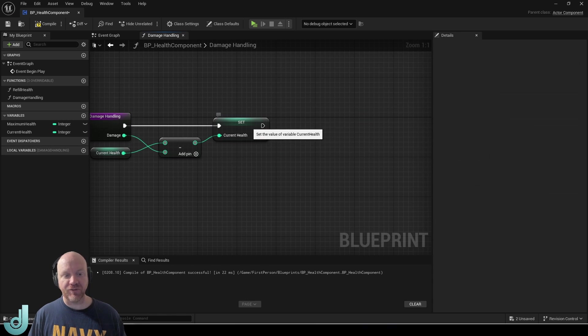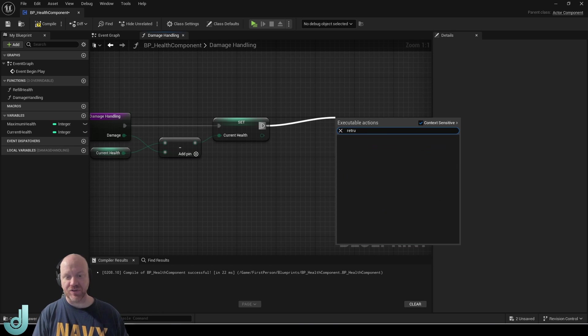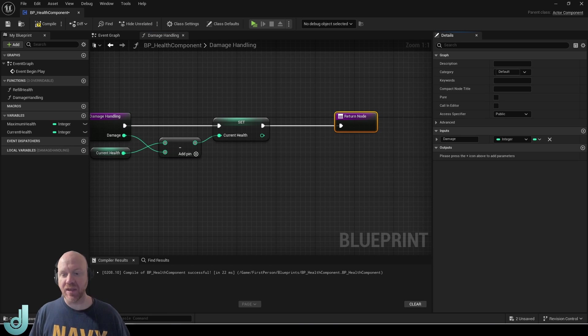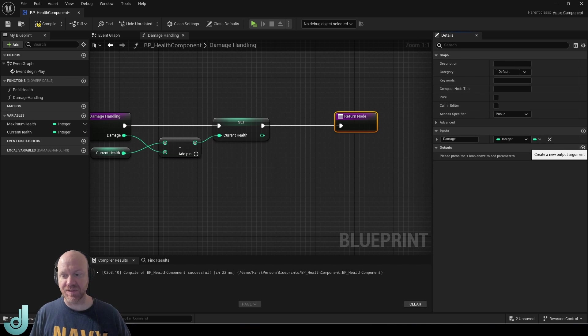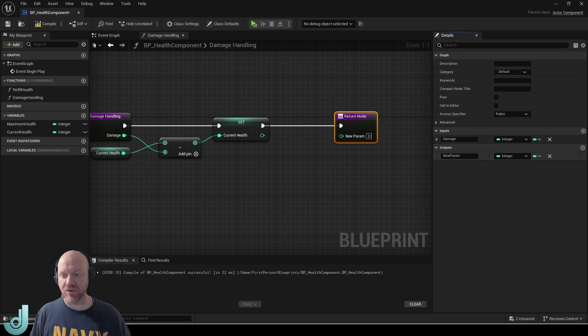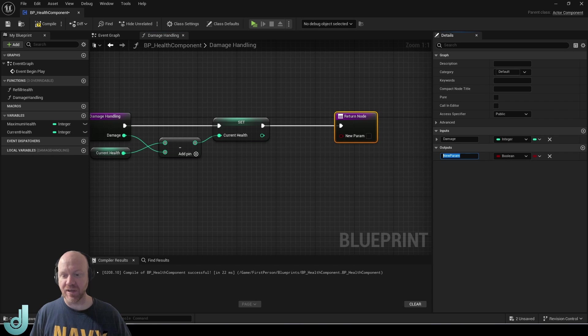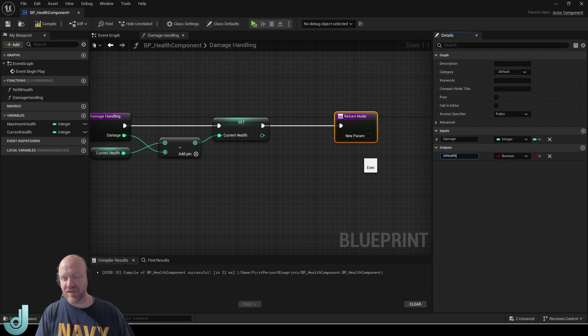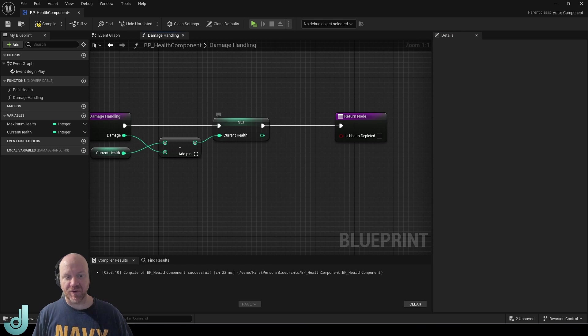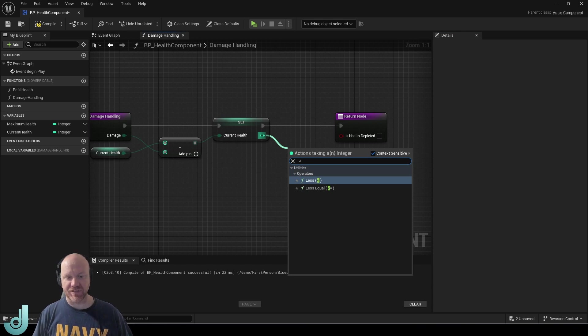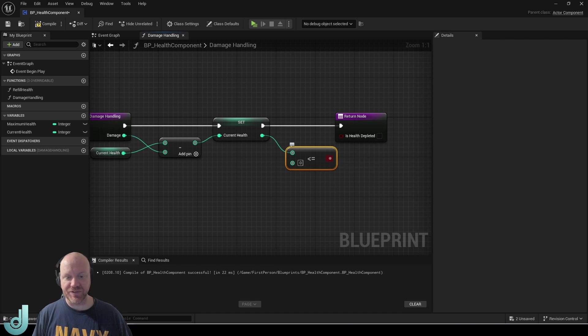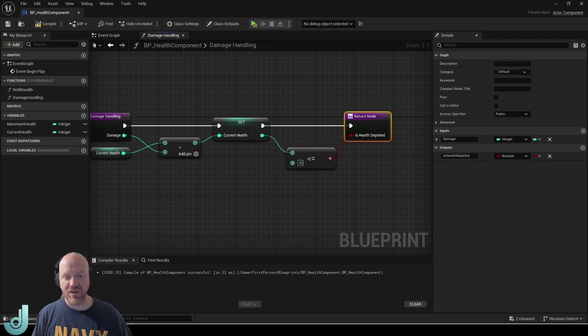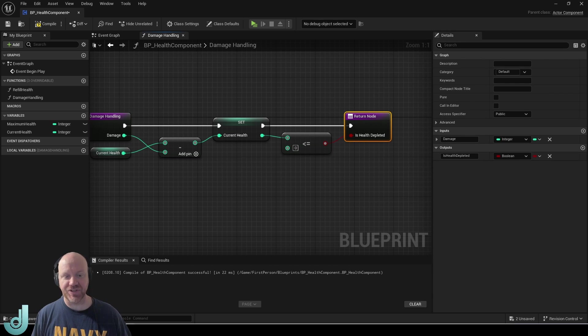Now from here I want to do one more thing. I'm going to get my return node and I want to have this function return whether the player's health has become zero. So I will create a new return, that's going to be a bool and I'm going to call this health is health depleted. From this set node we can get this reference and we can type is less than or equal to and we'll leave that at zero. And now this function will return either true or false if the health has reached zero or gone below it.